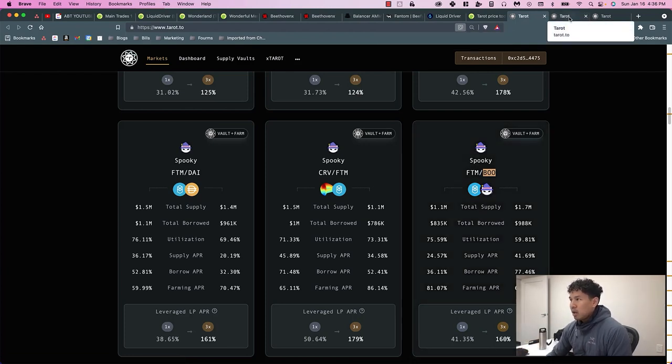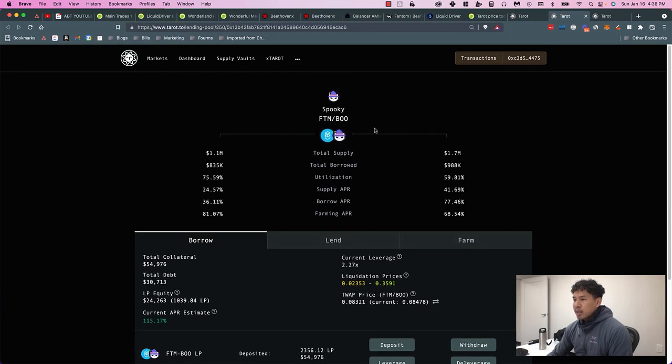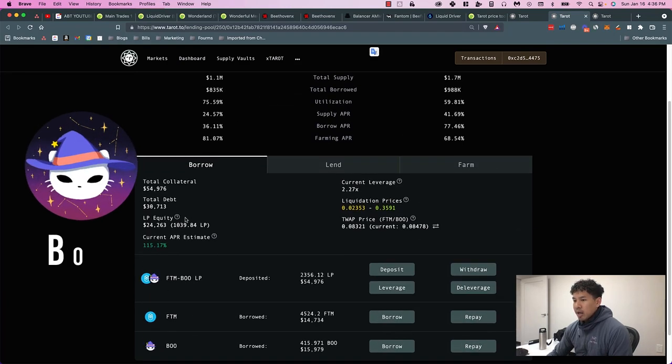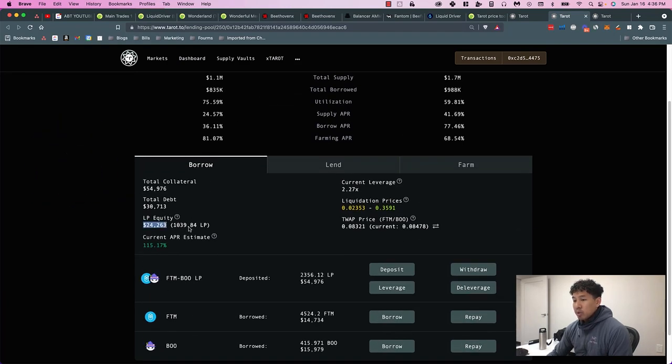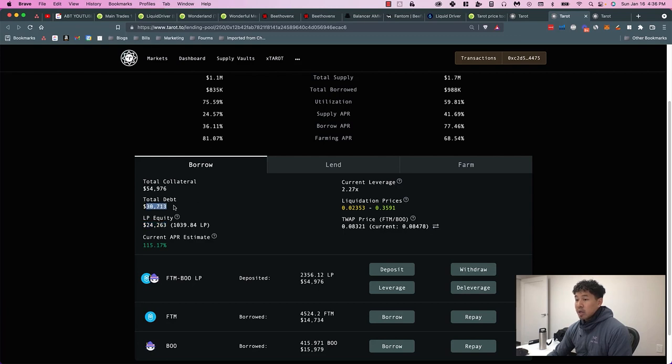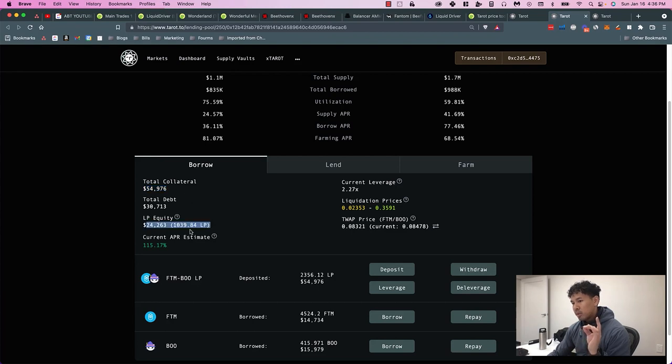Today in my BOO pool, I have $24,000 between FTM and BOO, so that's split here. Then I took out $30,000 of debt for a total of $54,000 I'm farming with. So instead of farming with just about $24,000, I'm farming with $54,000.